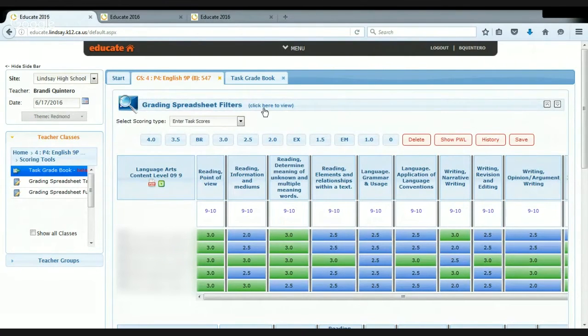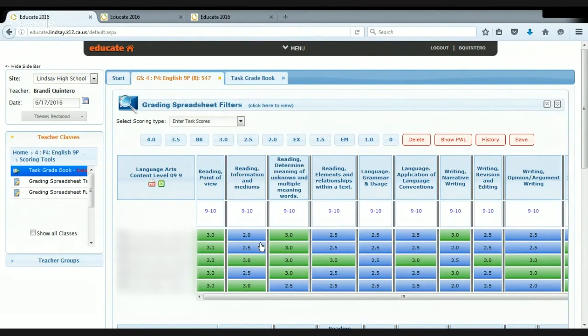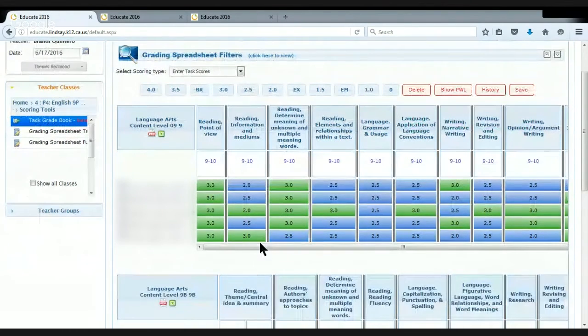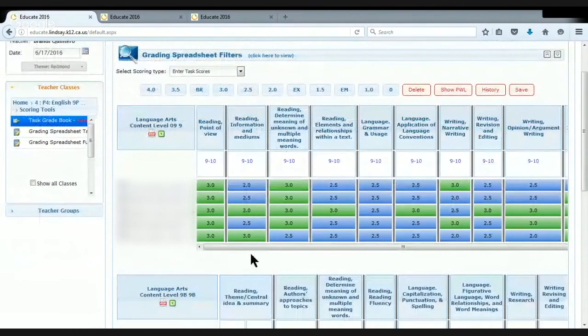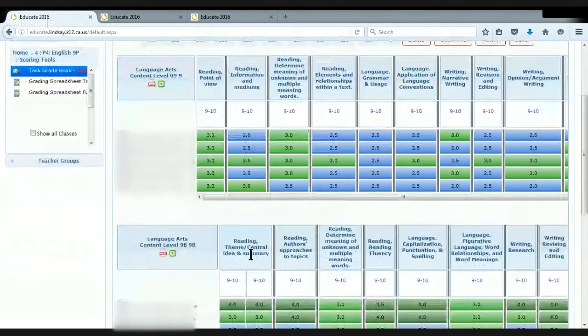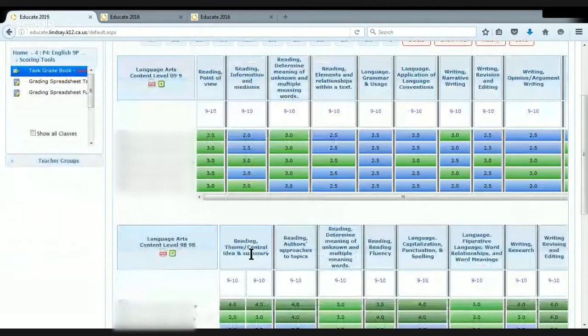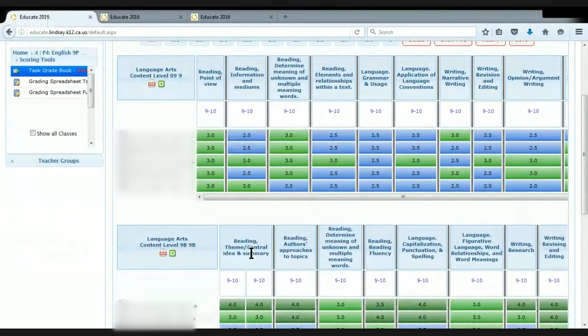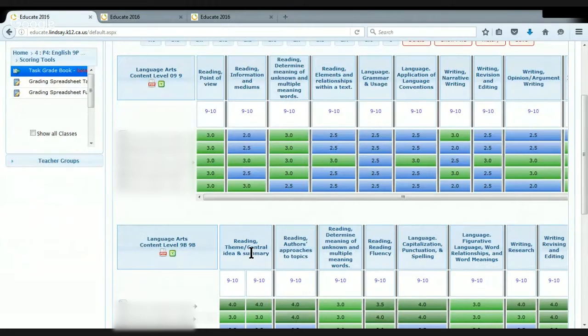...one particular semester, one particular grade level for the students. I tend to use this particular view at the beginning of the school year, end of semester one, beginning of semester two, and the end of the year.